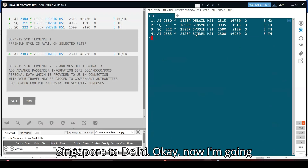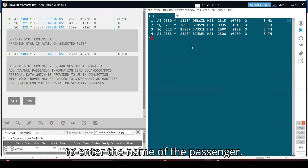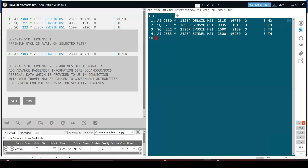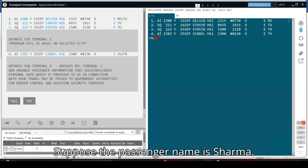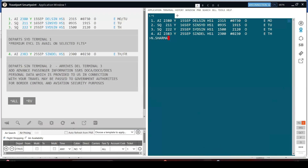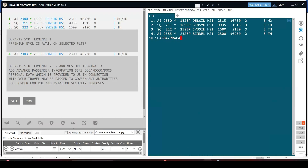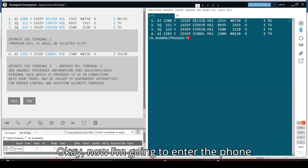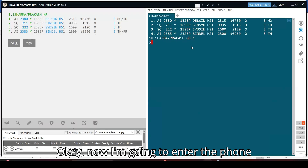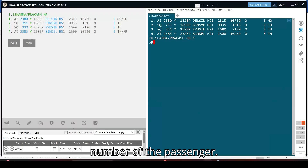Now I am going to enter the name of the passenger. The passenger's name is Sharma, first name Prakash. Then I am going to enter the phone number of the passenger.